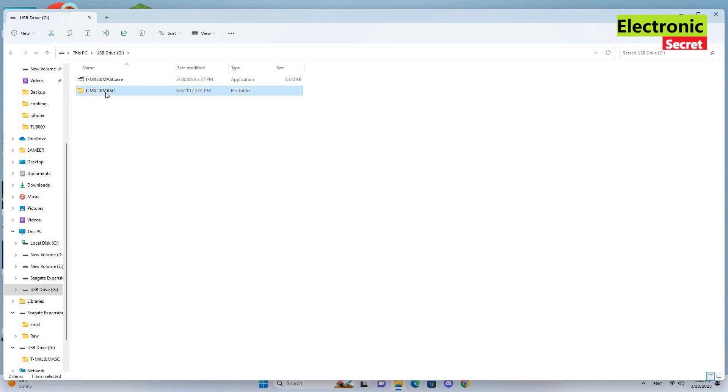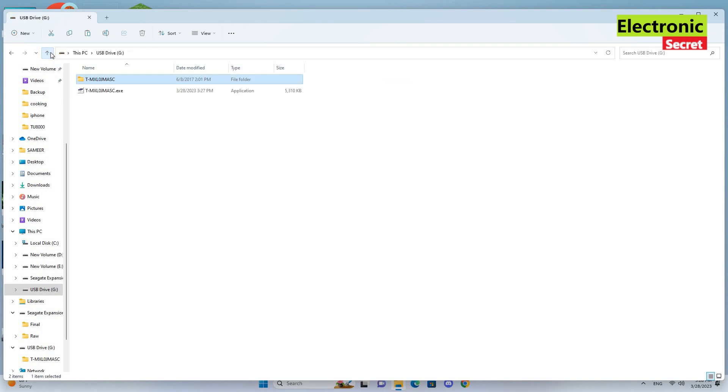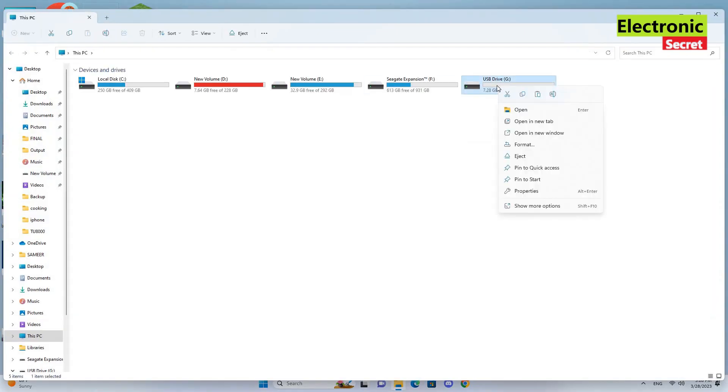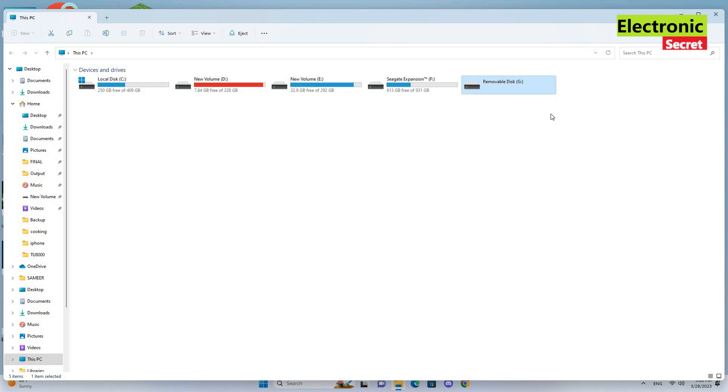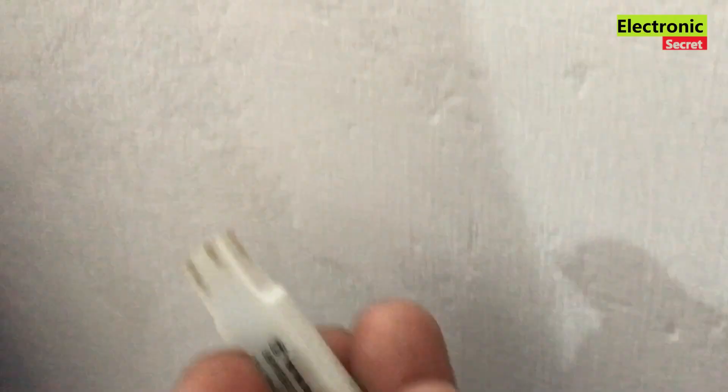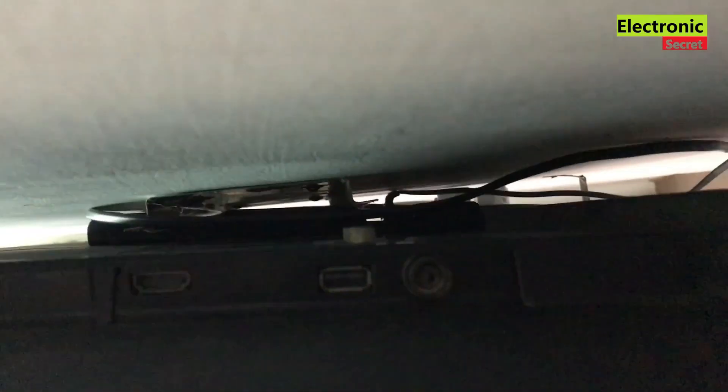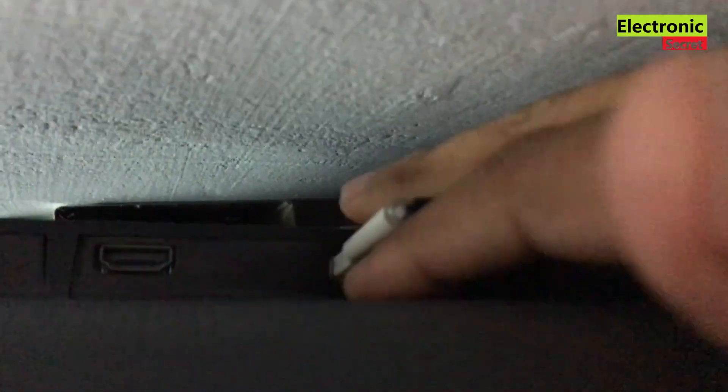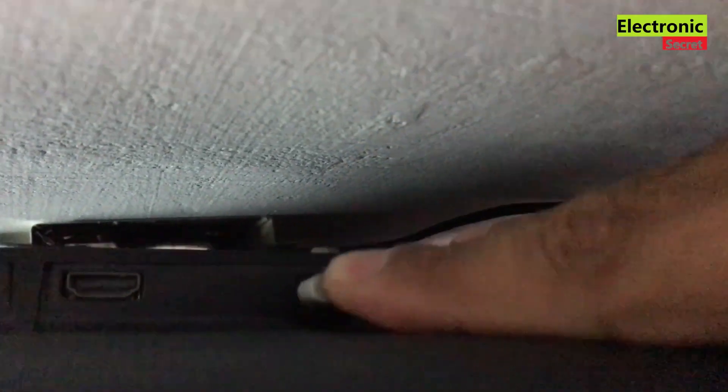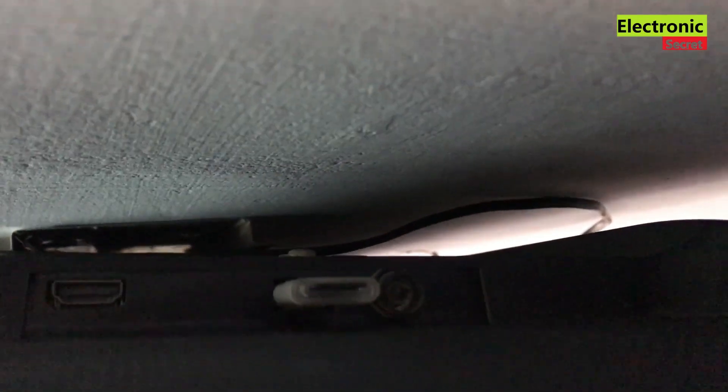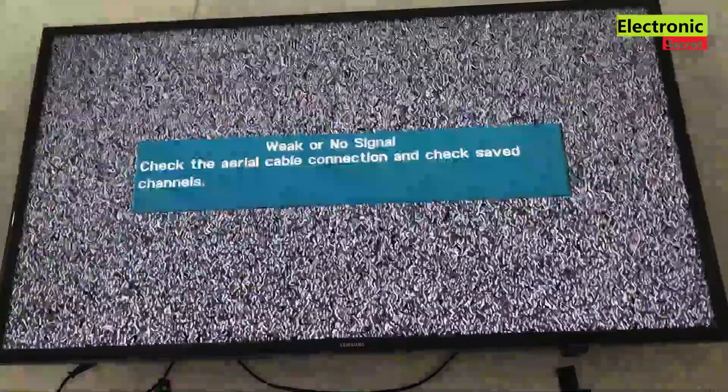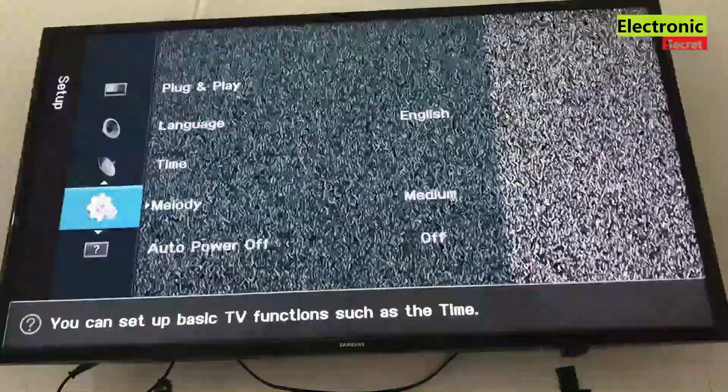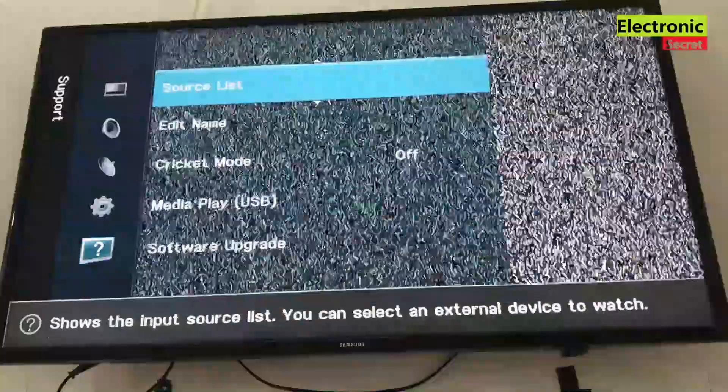Our USB is now ready viewers, now eject it. Power off your TV from the wall socket and connect the USB drive containing the update file and press menu, then go to software upgrade.